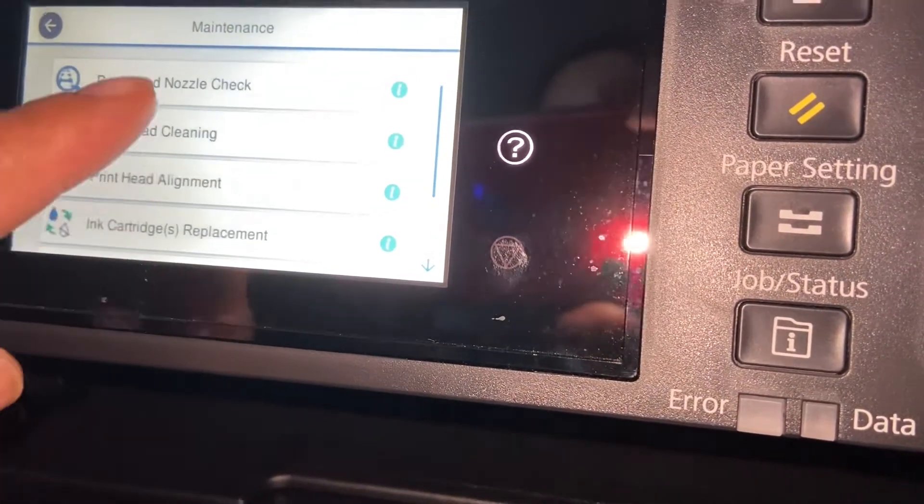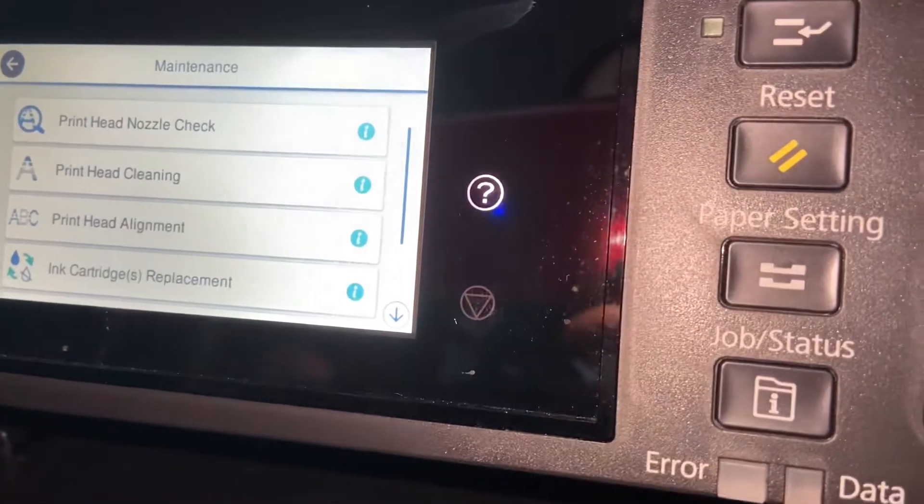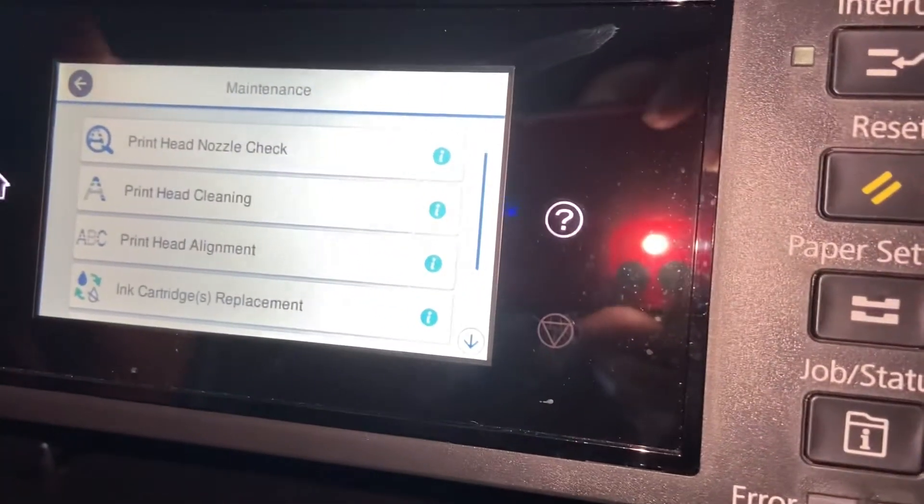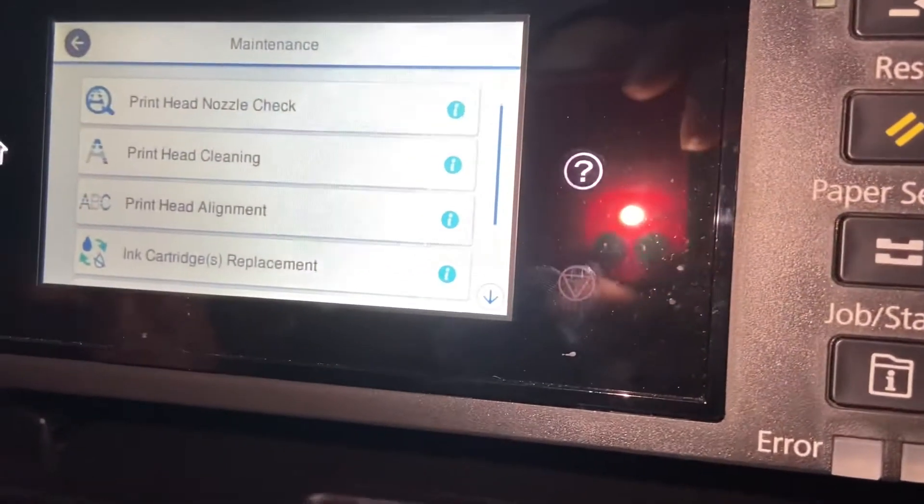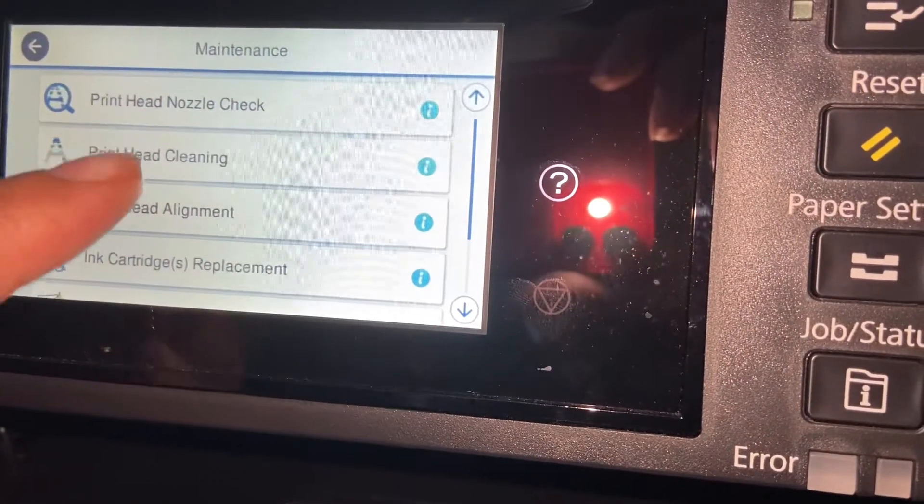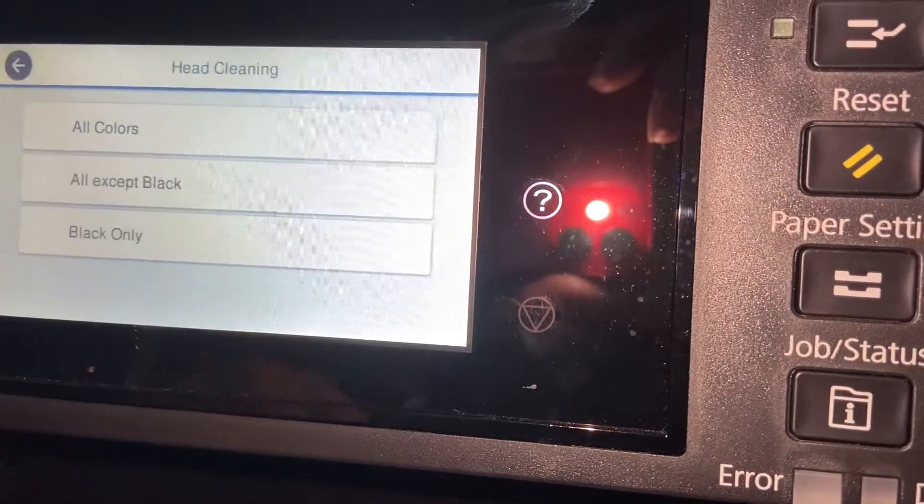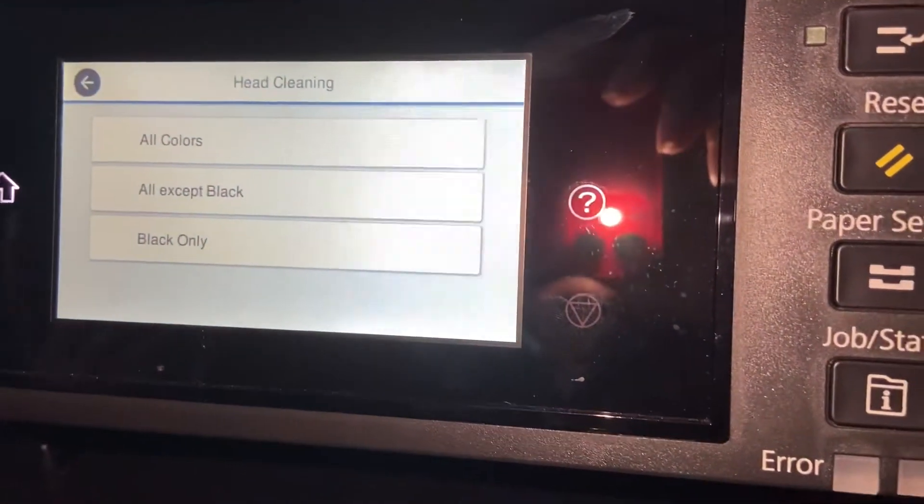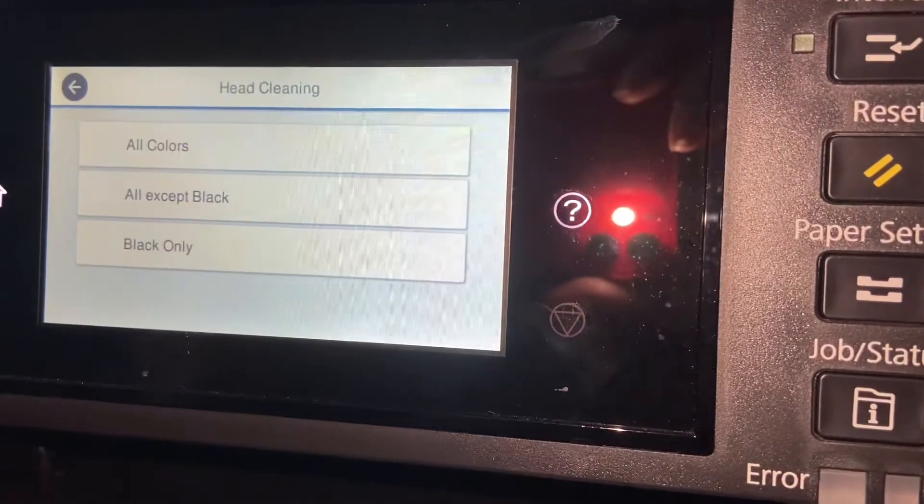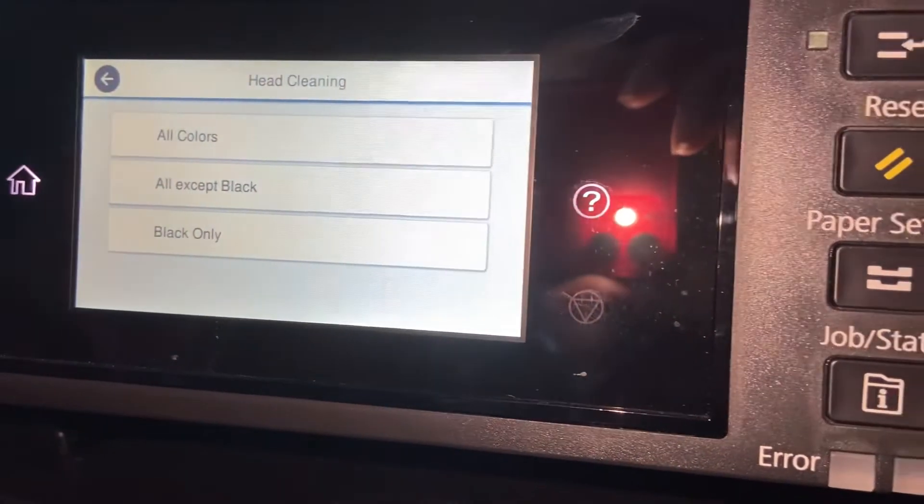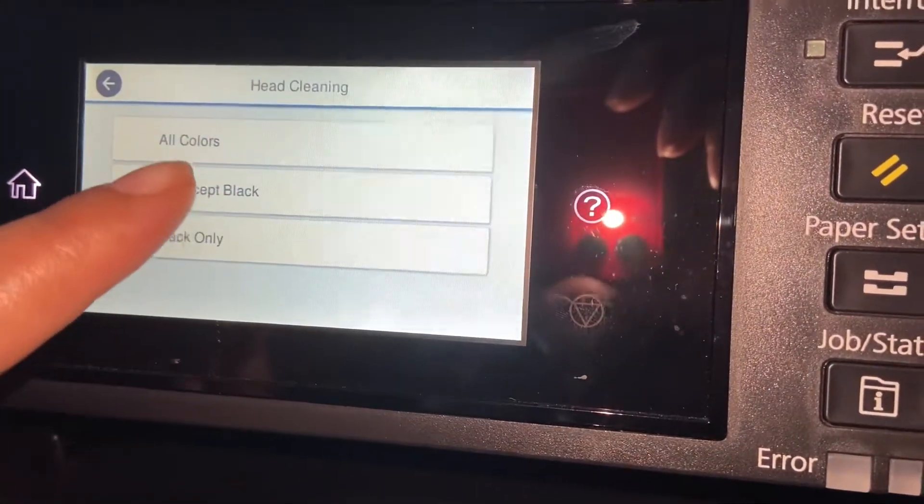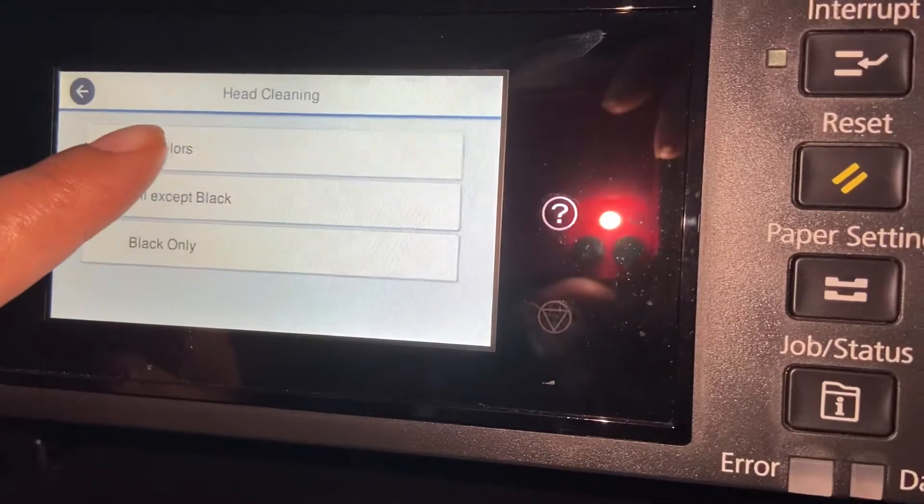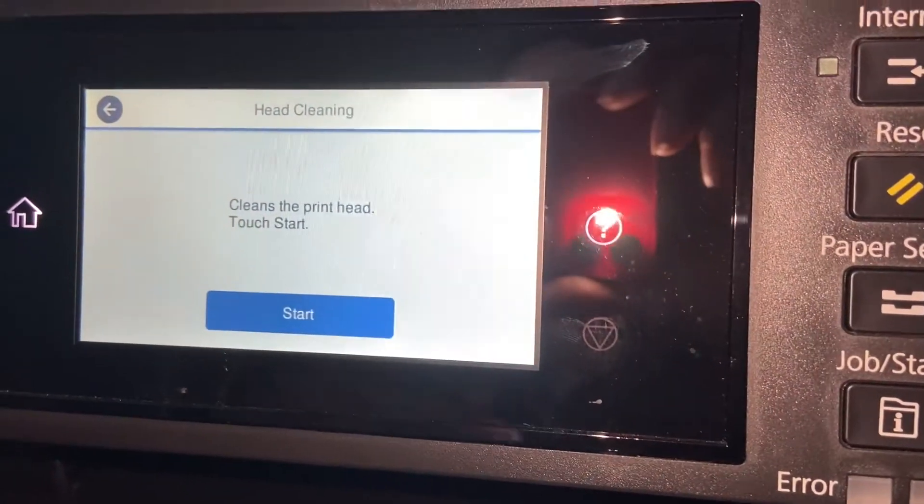So this is the area right here where you do all of those things. So you will hit Printhead. It says all colors, all except black, or just black. So you probably want to do all colors to start.